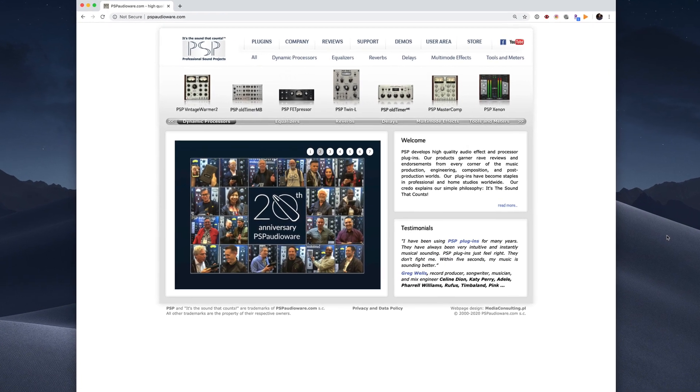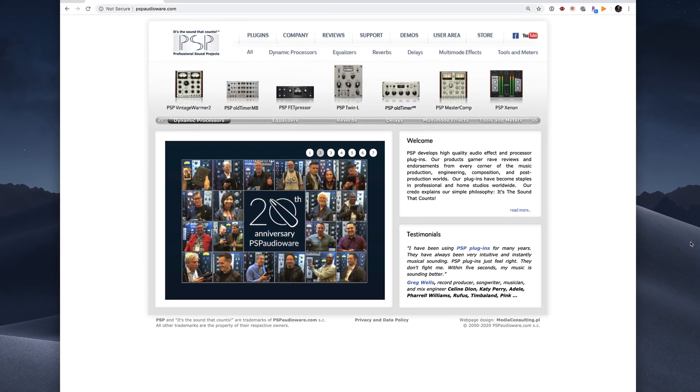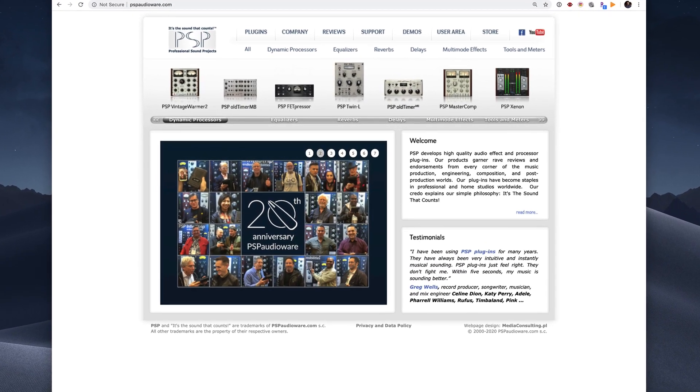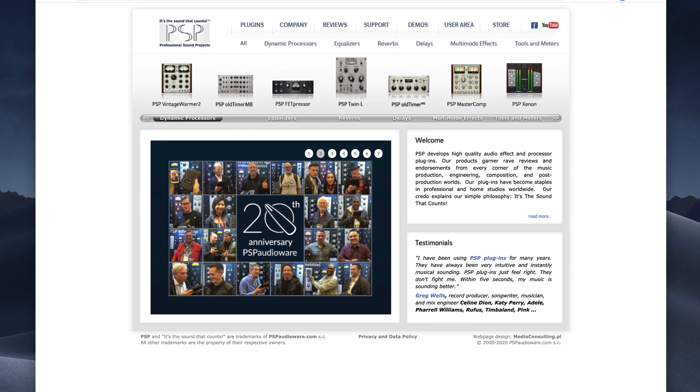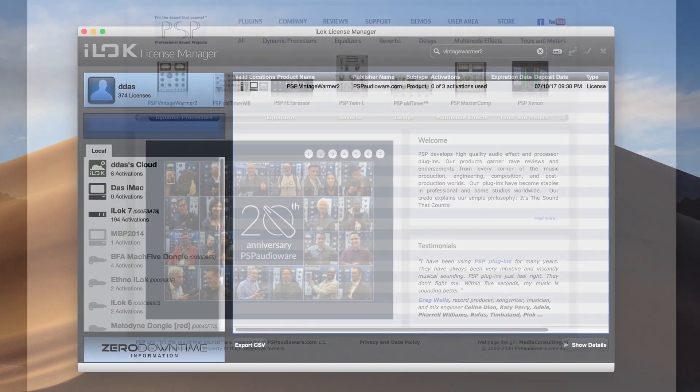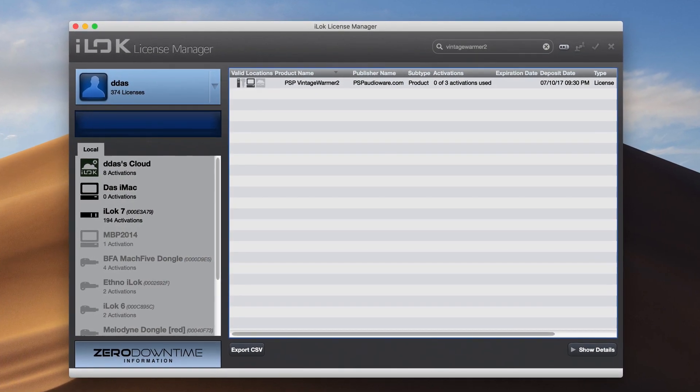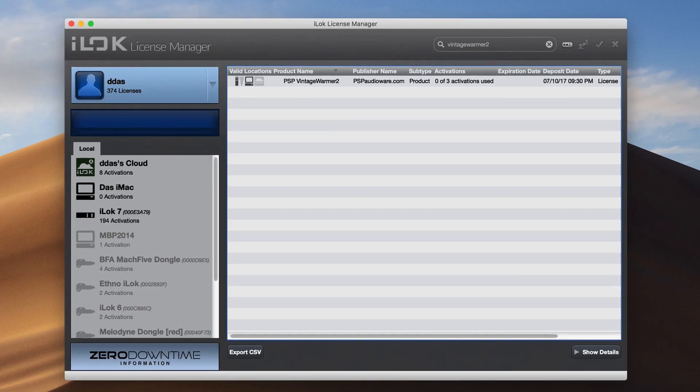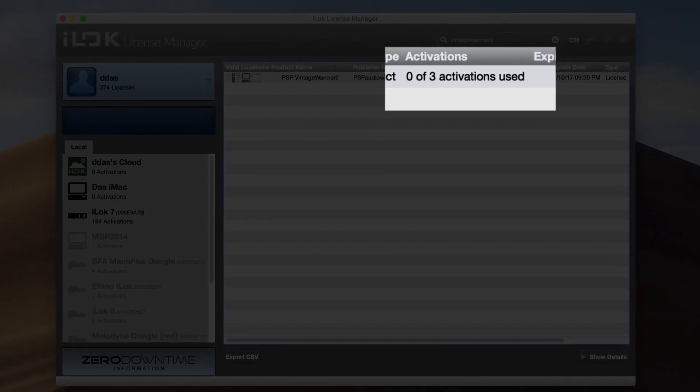In this video, we'll go into detail about how to manage your PSP plugins that use iLock's system for authorization. When you buy an iLocked plugin from PSP, you are granted three simultaneous licenses of the plugin.